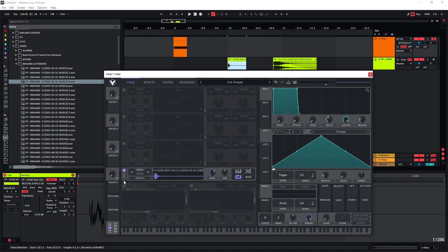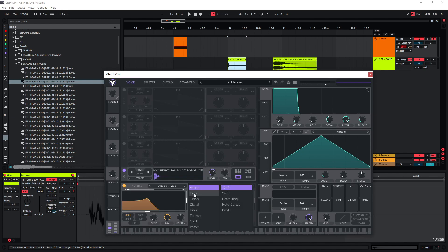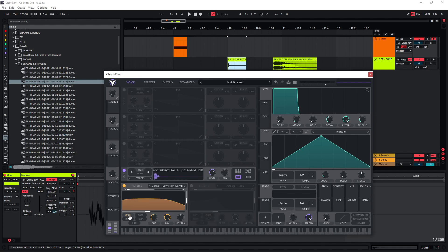So one way to make this more tonal and more playable is using comb filters. So I'm just going to use the comb filter down here, route the sample to this, and if you play it now we get this kind of sound.